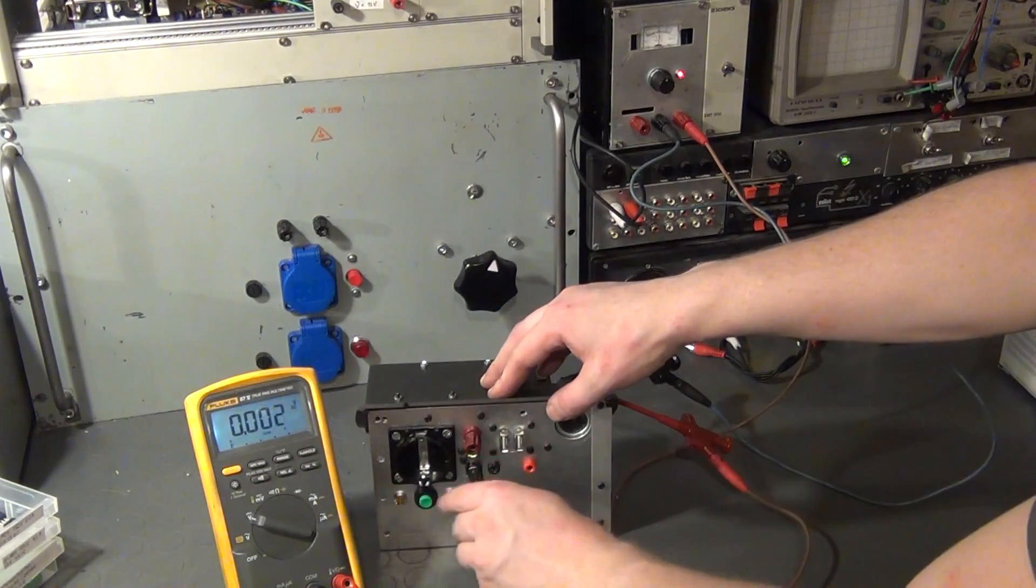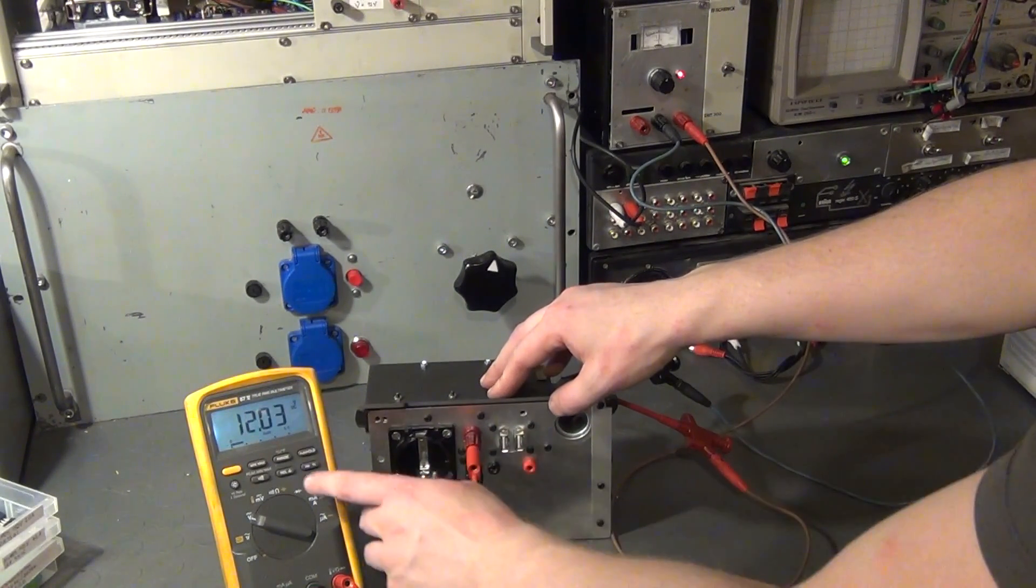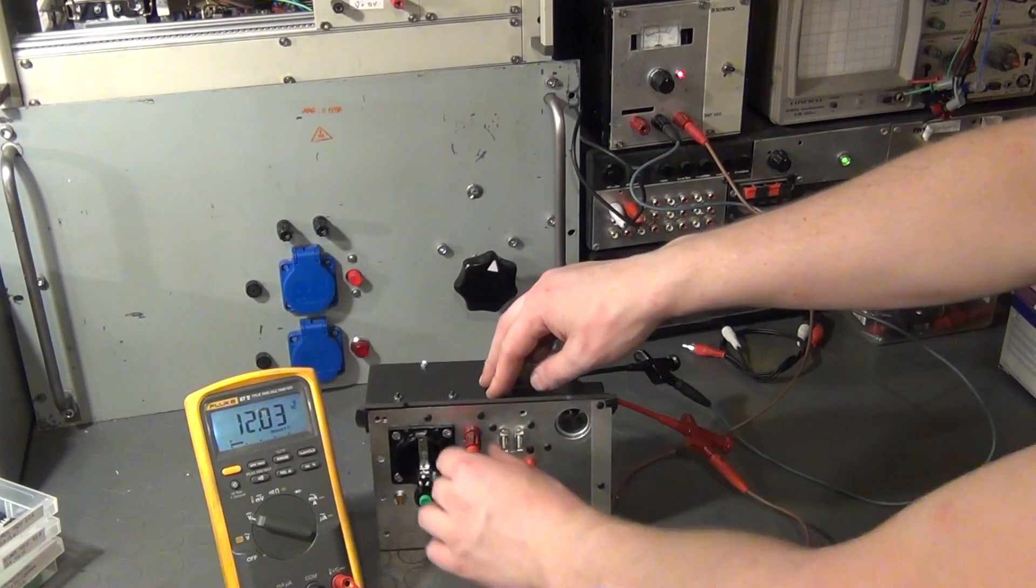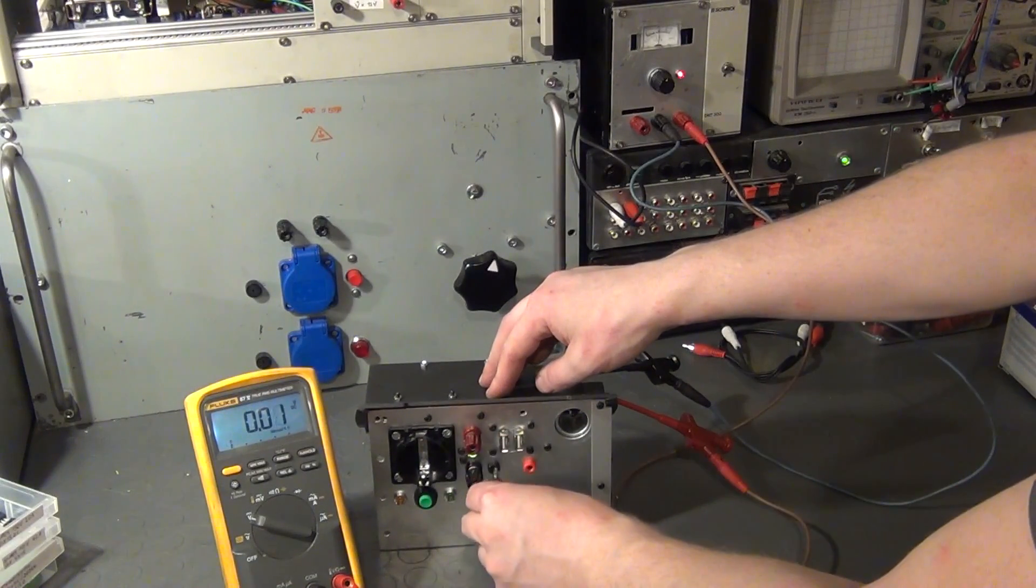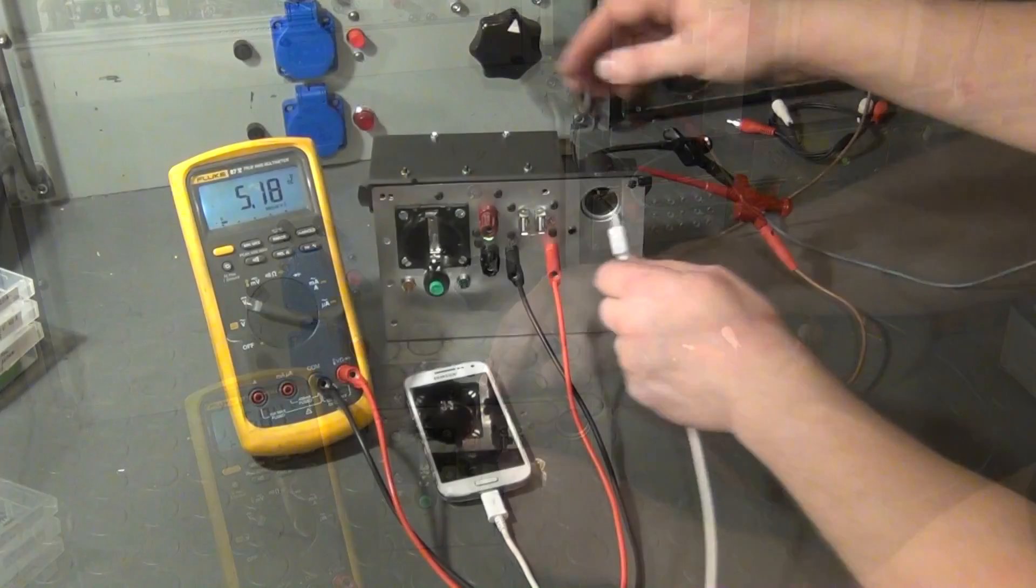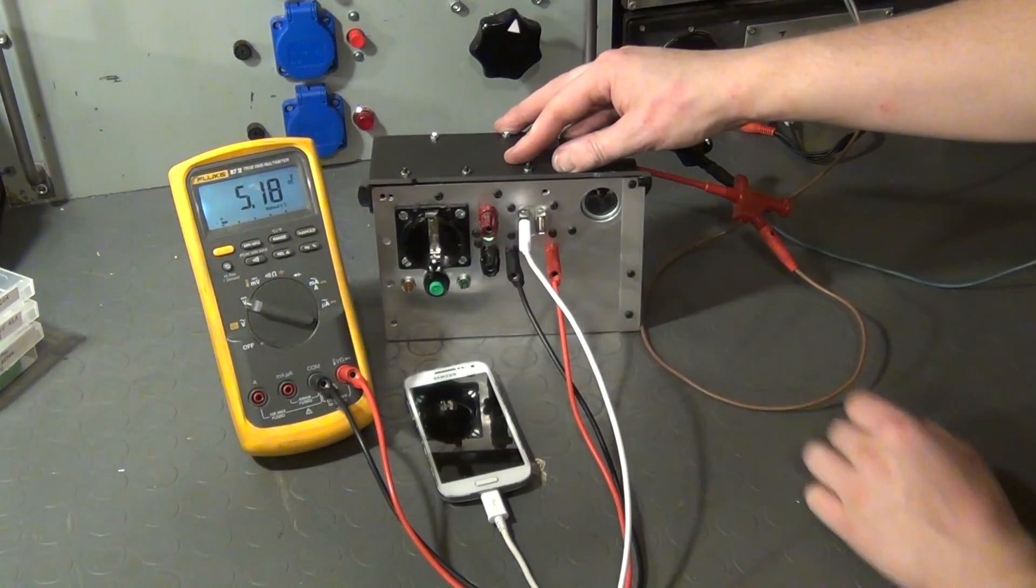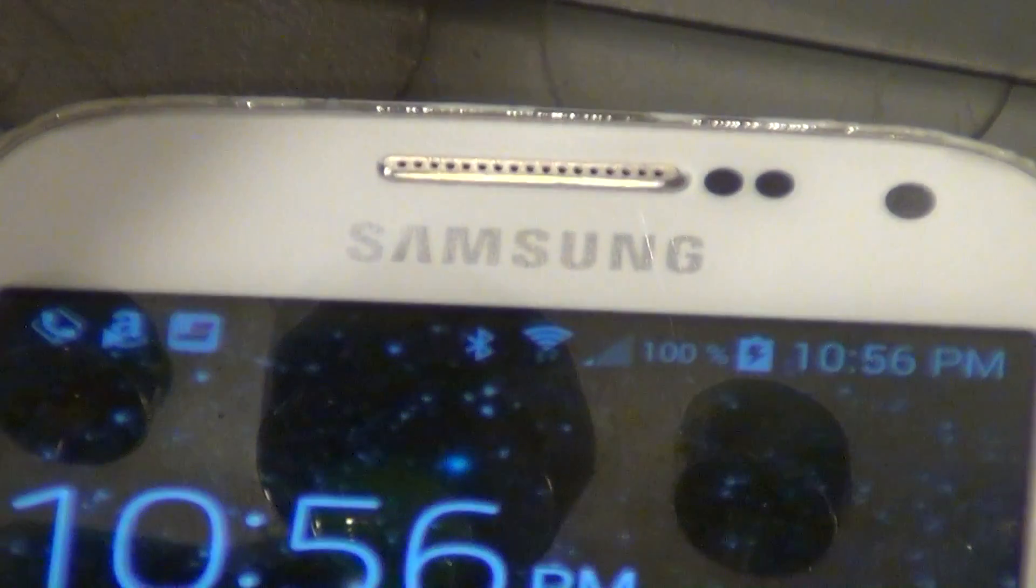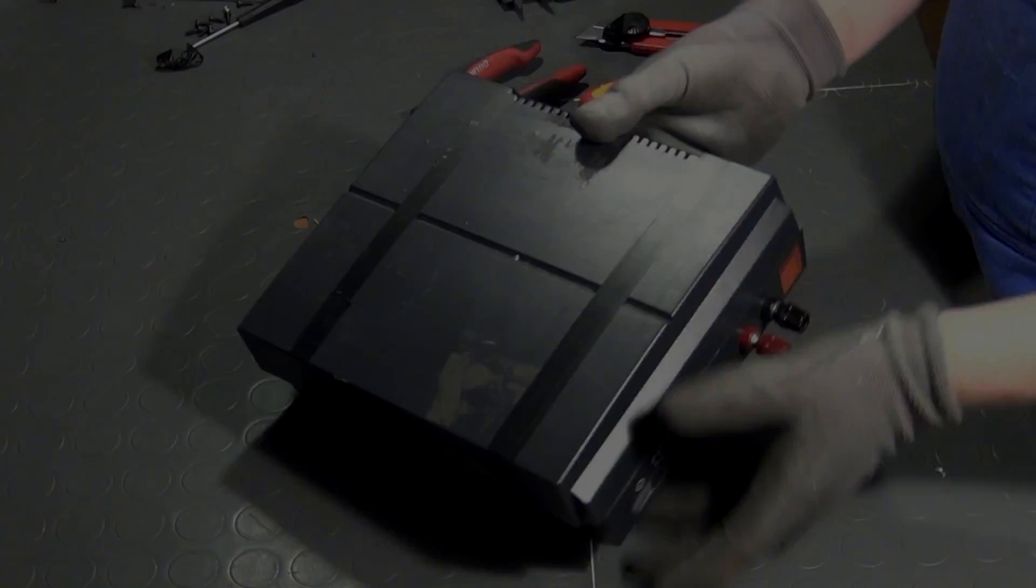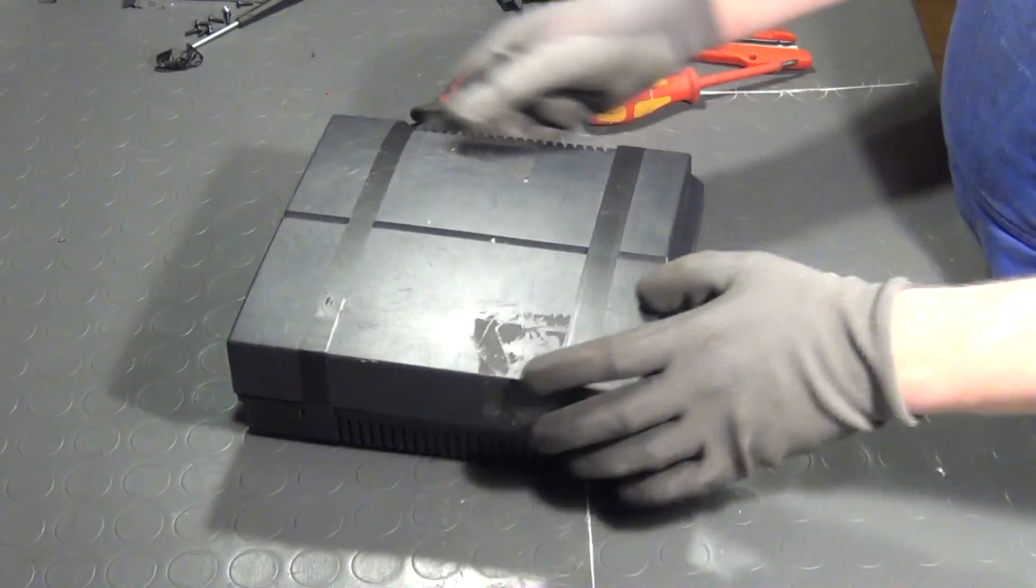And yes, it does work. We have 12V at the mounting posts, 5V on the 4mm jacks as well as on our USB jacks. The phone goes into charging mode as it should when plugged in.